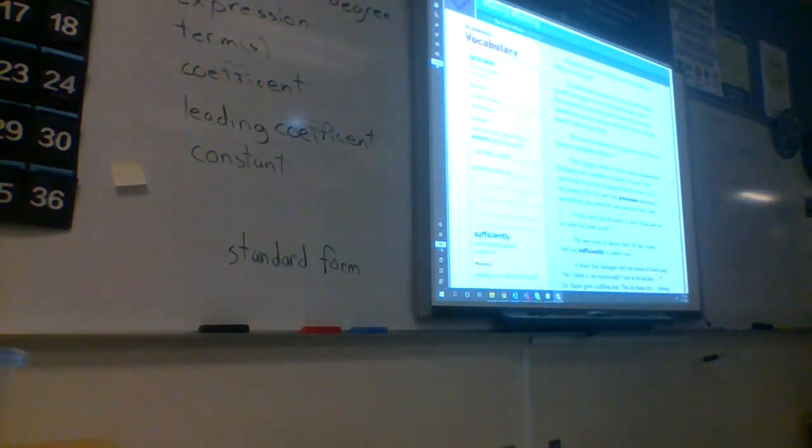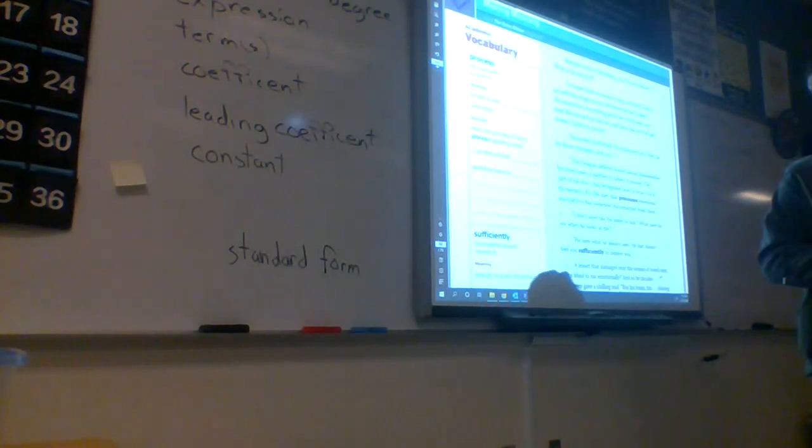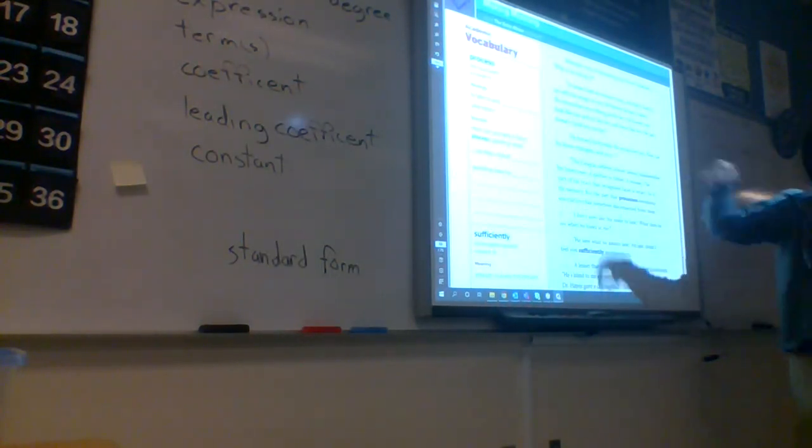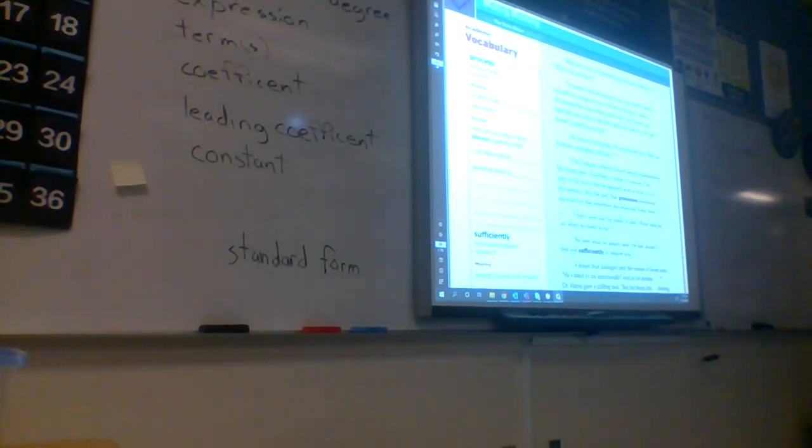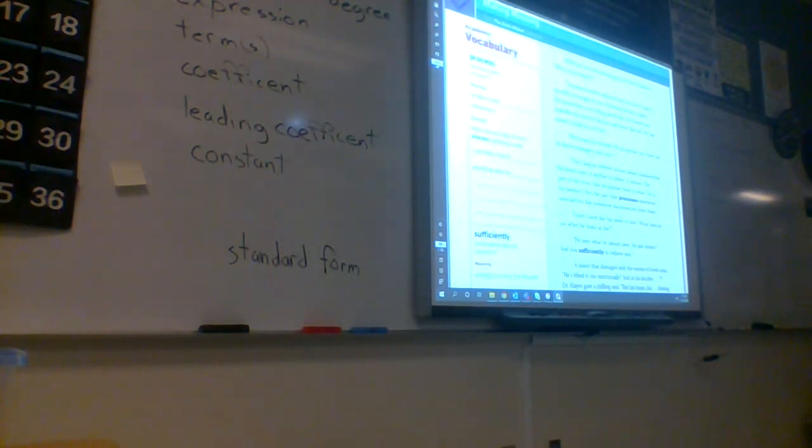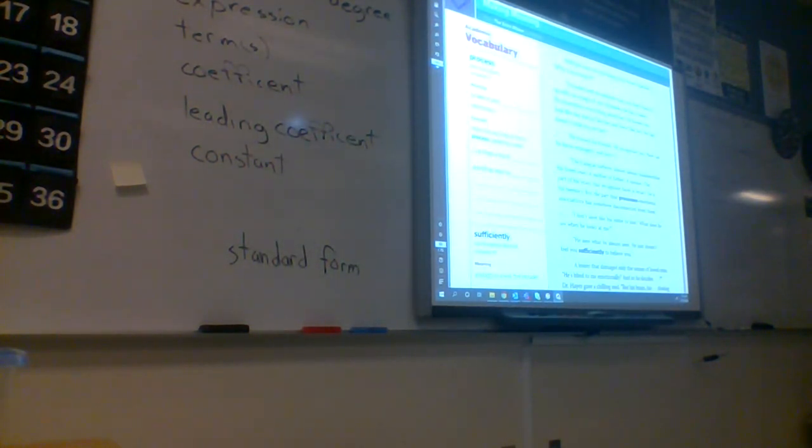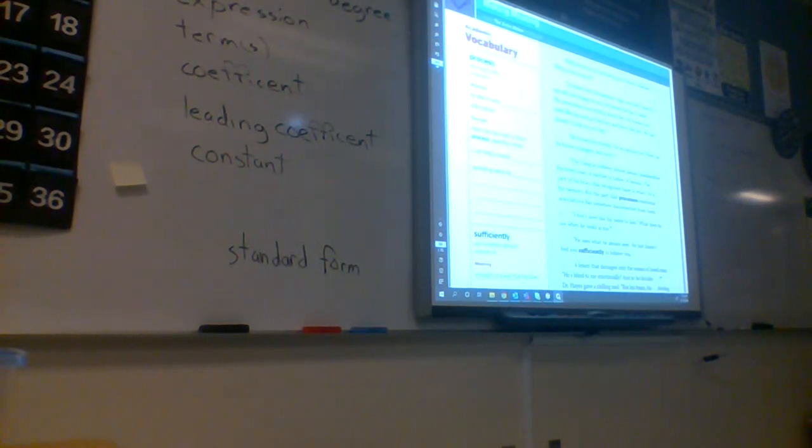Okay, so we're going to go over these vocab words first. Everybody find that first word. The word is process. What's that word, everybody? Process. Thanks for saying it with me. One more time - the word is process. What's that word, everybody? Process.